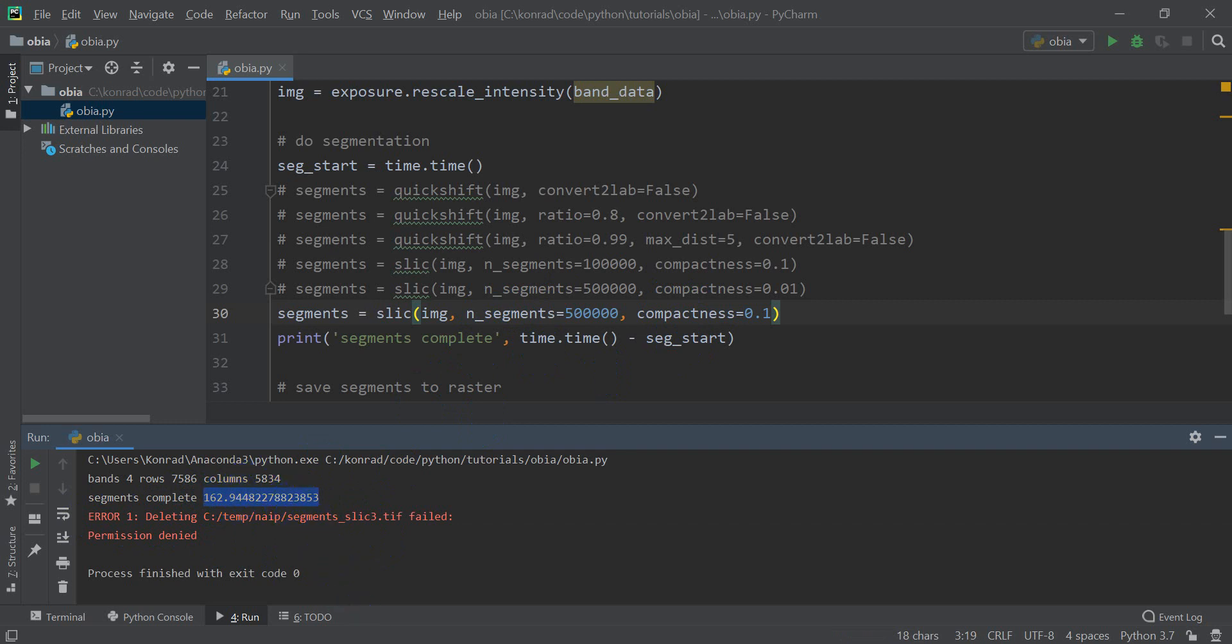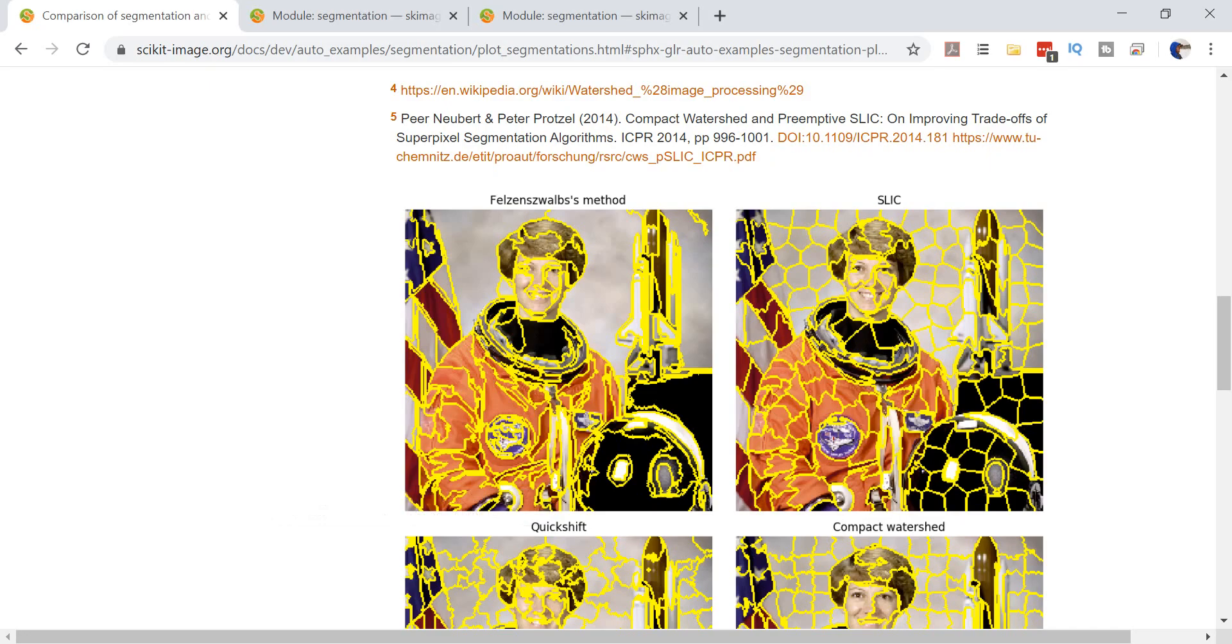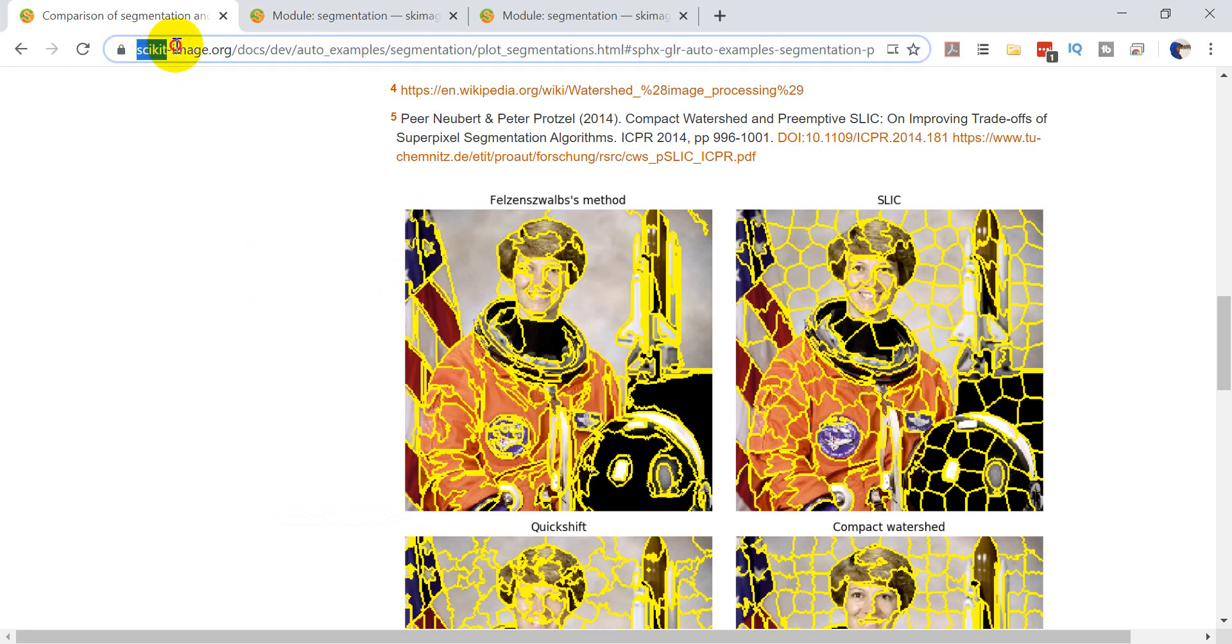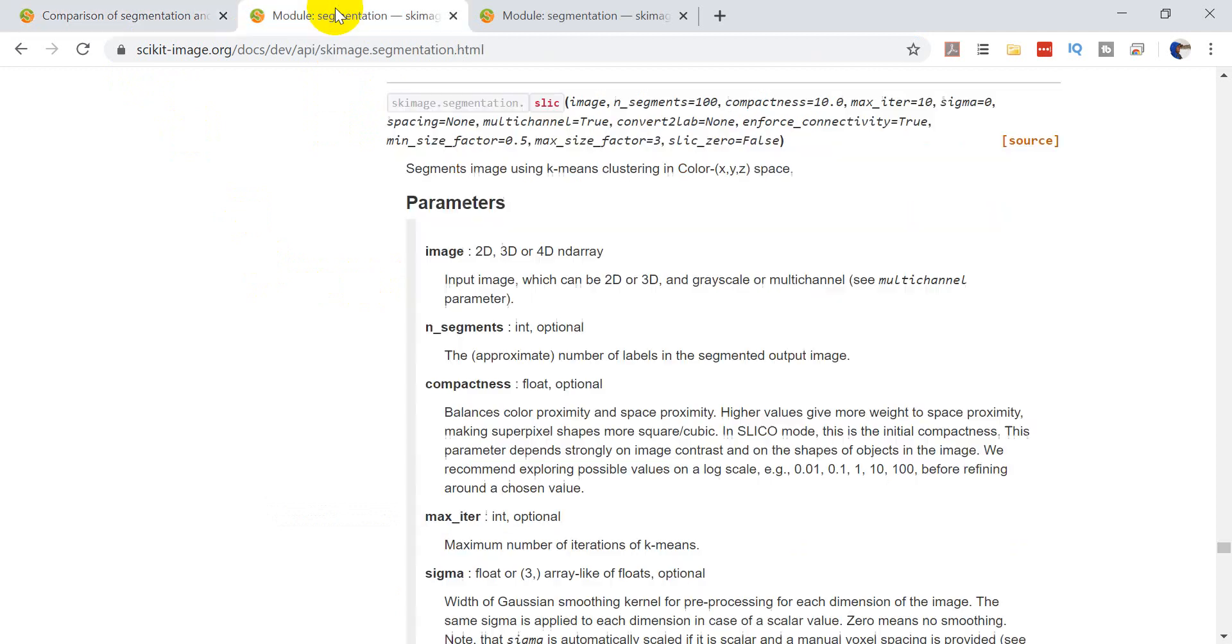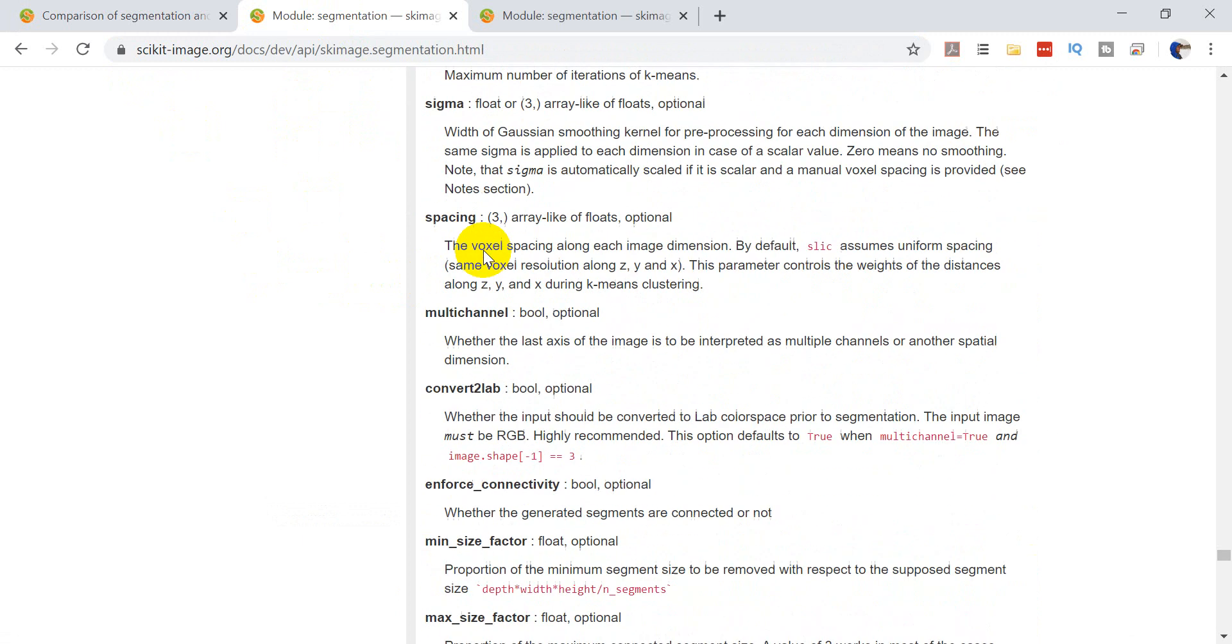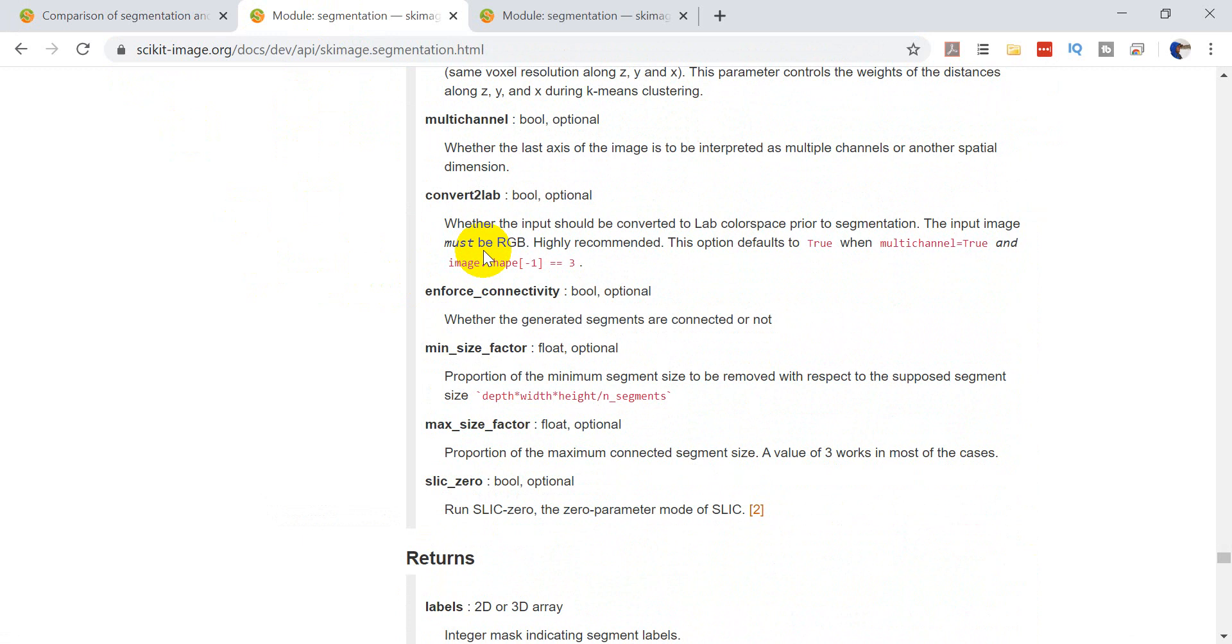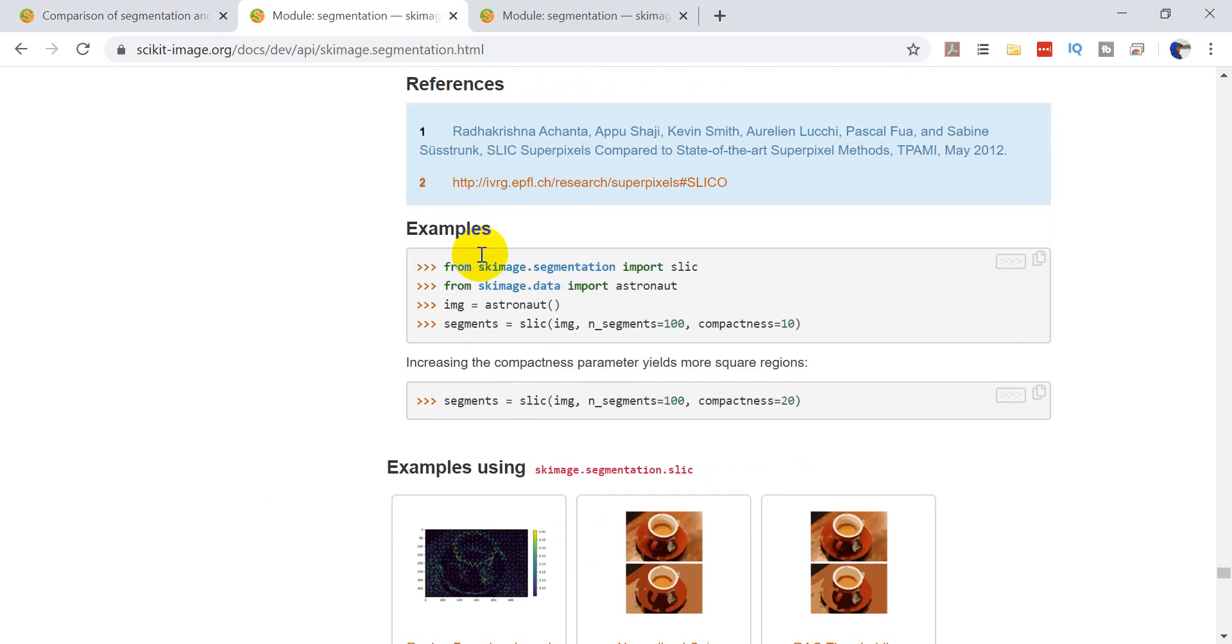Now let me show you one more thing. If you're interested in the documentation for all this, as I've showed before, scikit-image.org, there are docs there and it has examples. So here's the SLIC documentation, it will give you an explanation about all the parameters or arguments and give you some notes and some examples of how to use this.